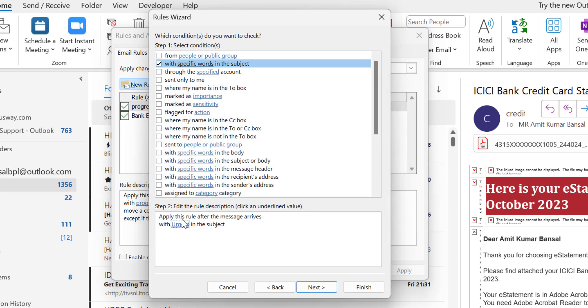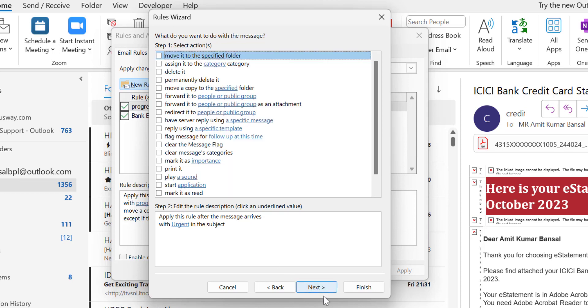You will see: apply this rule after the message arrives with urgent in the subject. This is the first part. Now click Next.